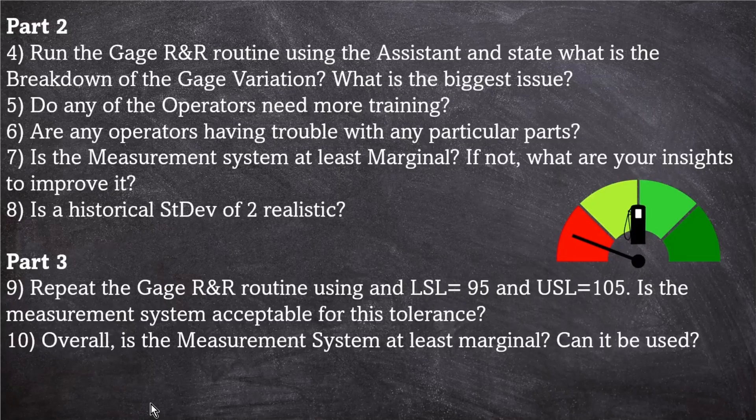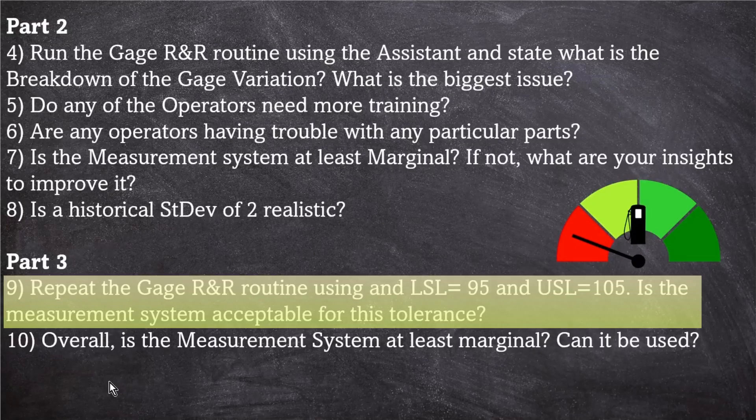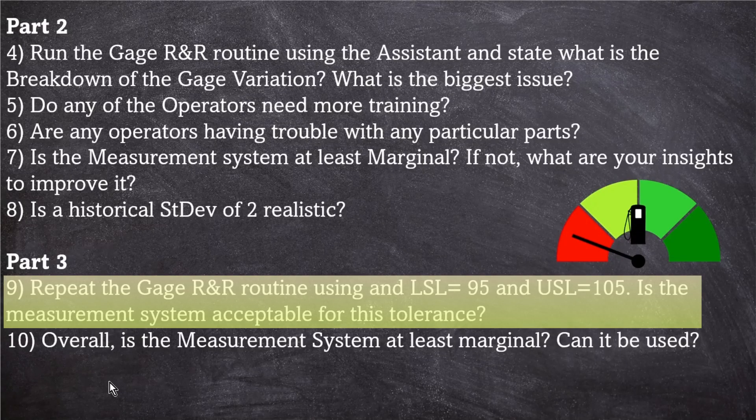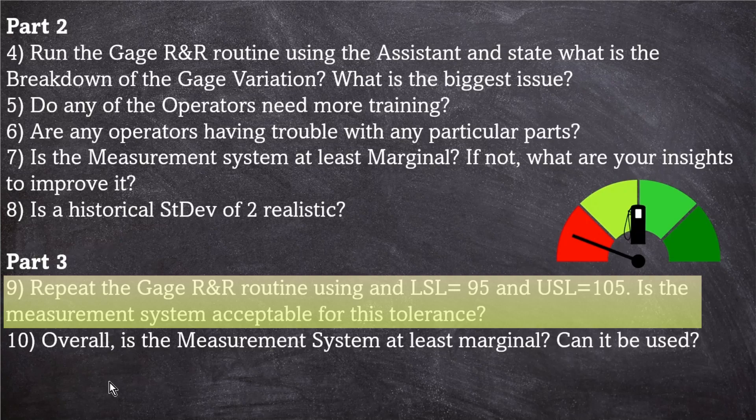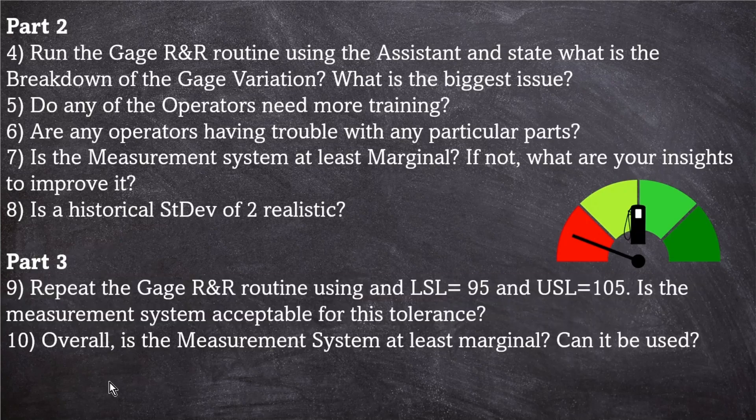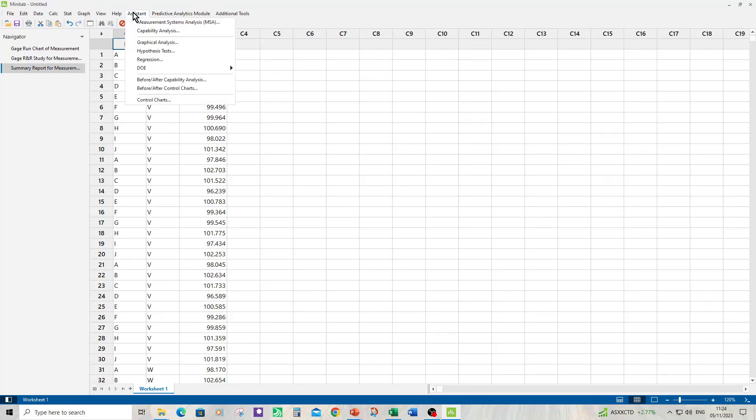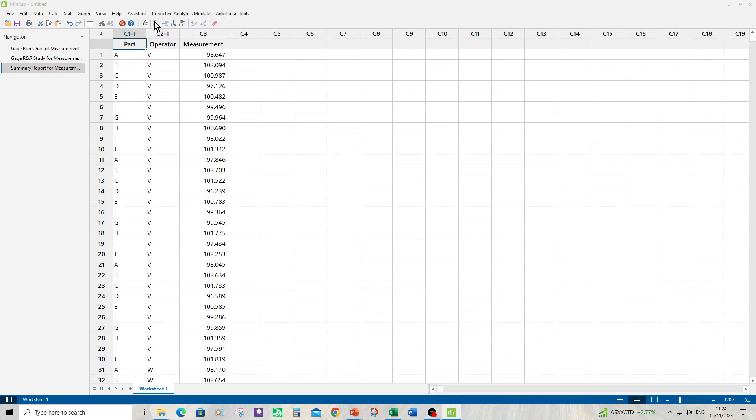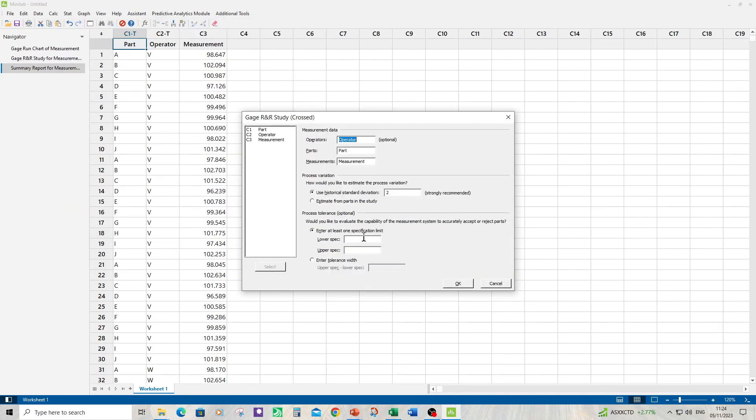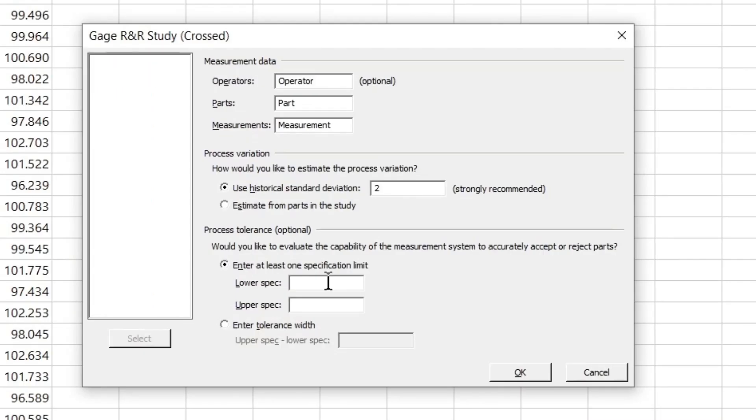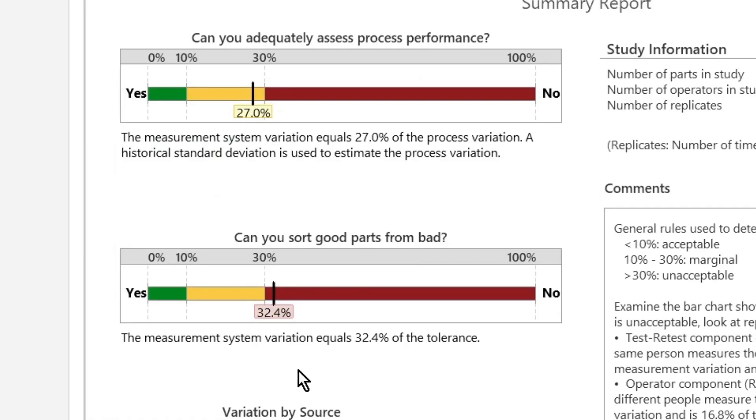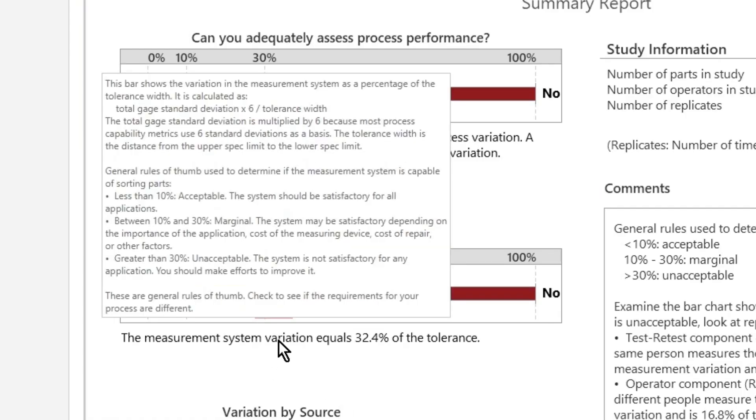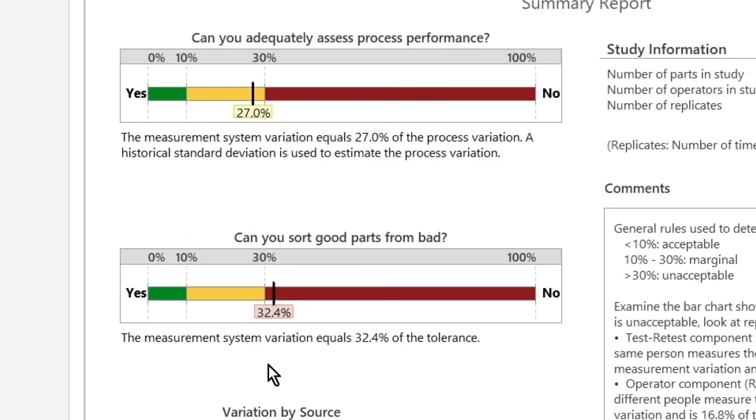So now we're on to part three, number nine. Repeat the gauge R&R routine using lower spec limit of 95 and upper spec limit of 105. Is the measurement system acceptable for this tolerance? Okay, so first of all we open up the gauge R&R menu again and enter the specs. So it's 95 and 105. Click OK. Now to answer the question, is the measurement system acceptable for this tolerance? We can look at this decision bar and the total tolerance error is 32.4%. So the measurement system is now unacceptable for that spec. So if you want to tell good parts from bad, the measurement system is not acceptable. If you're just trying to improve the process, then the measurement system is acceptable with a gauge error of 27%.